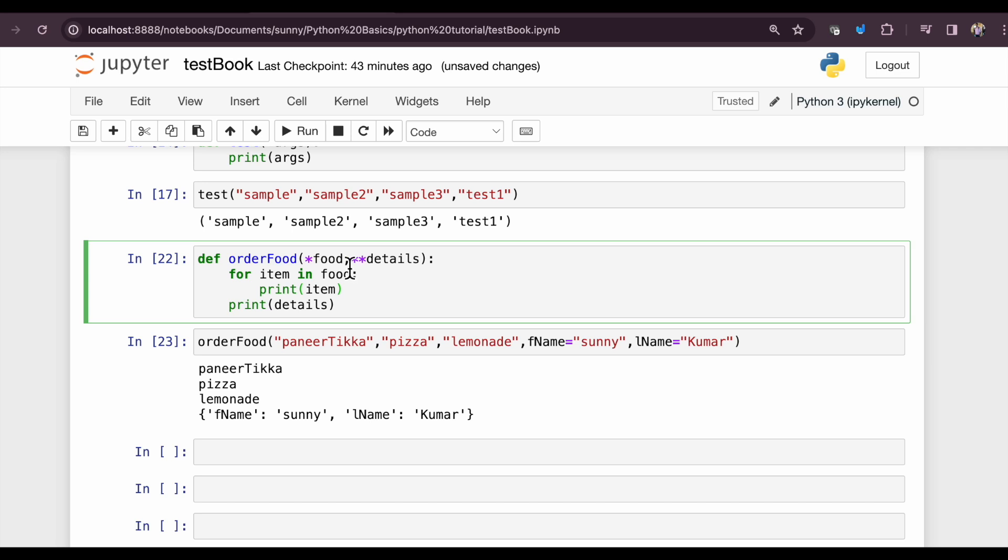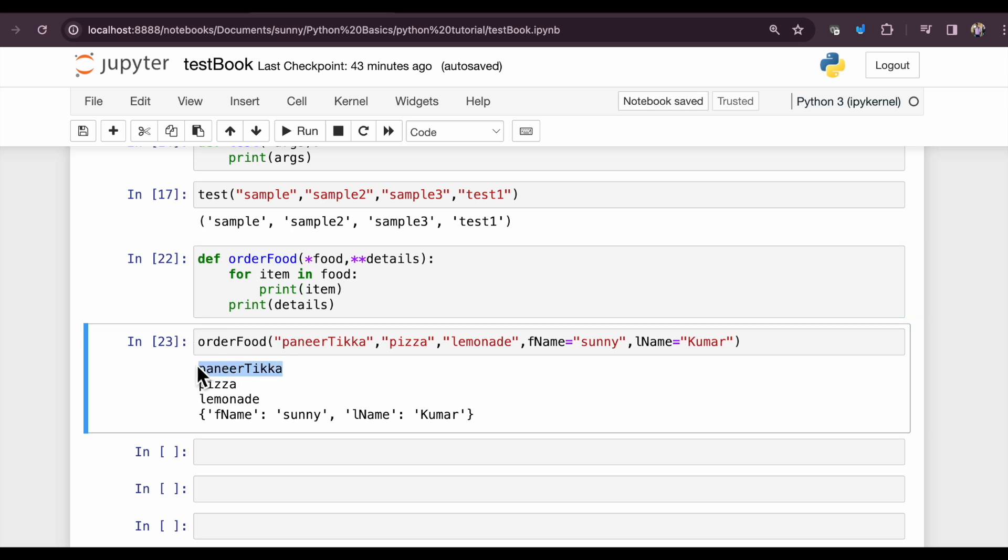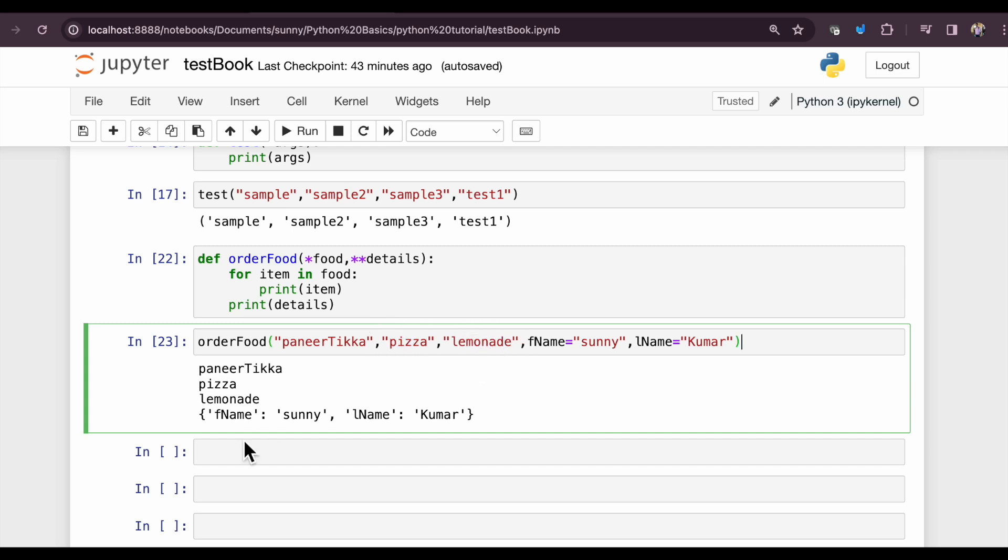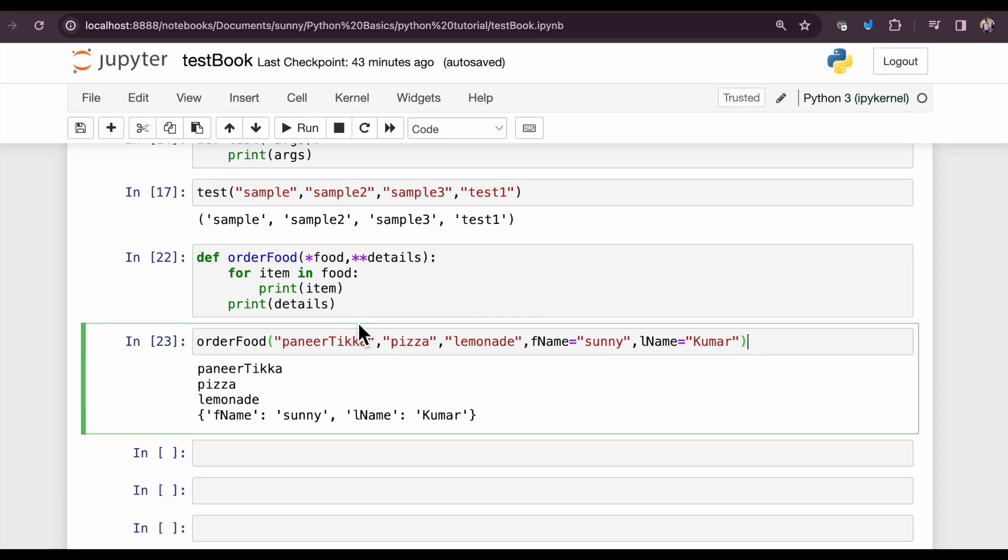But if we are using single asterisk, these are positional-based arguments. So position will be retained as it is. You can see paneer tikka is at position 0, pizza is at position 1, and lemonade is at position 2. So this position remains as it is when passing in the argument. This wraps up the current video. See you in the next video lecture.